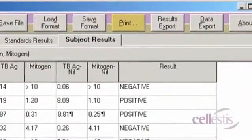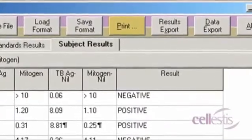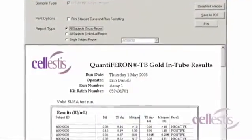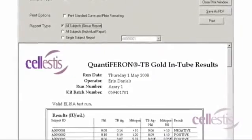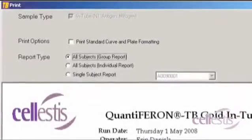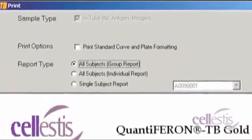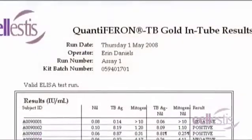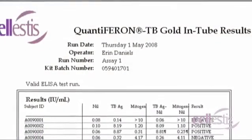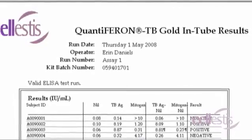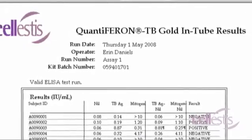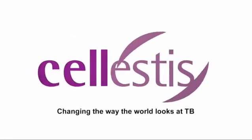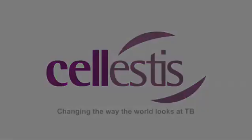To print results, select the Print button. This will display a printing screen that is divided into two sections. The upper section displays the various print options. The lower section displays the ELISA details and results as they will appear on the final printout. Cellestis, changing the way the world looks at TB.